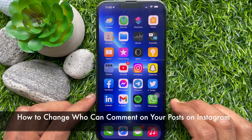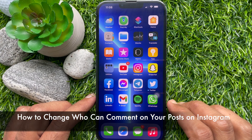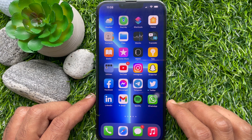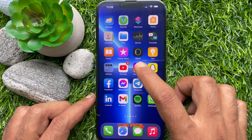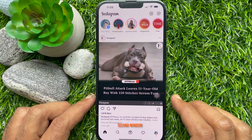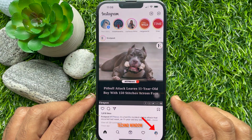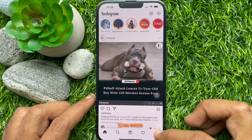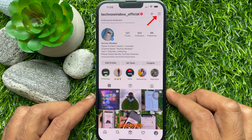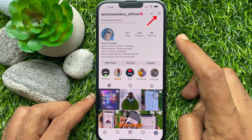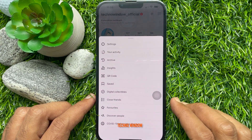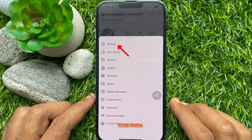Hello everyone, today I would like to show you all how to change who can comment on your post in Instagram. Let's have a look. First, open the Instagram app, tap your profile picture icon on the bottom right. On your Instagram profile, tap the three horizontal lines in the top right corner of the screen, then tap Settings.